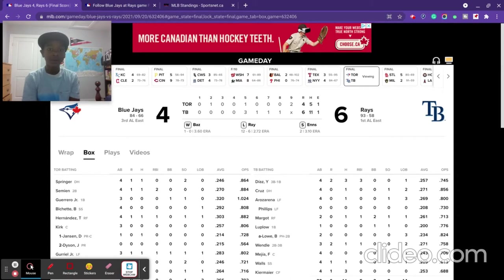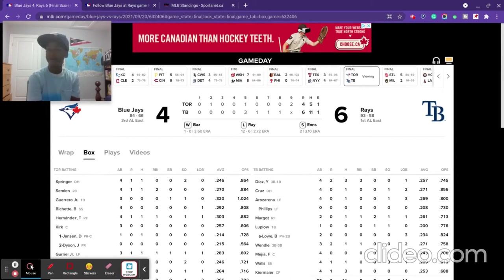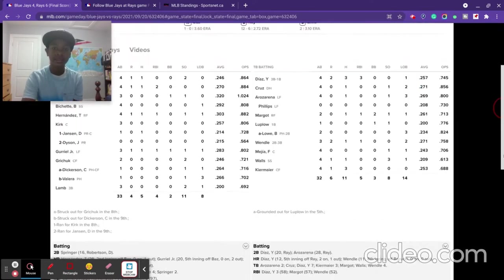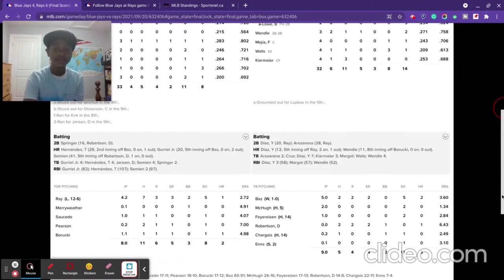The Blue Jays only had five hits in this game. The Blue Jays scored four runs on five hits, one error. Tampa Bay scored six runs on 11 hits, one error. Ennis gets his first save.